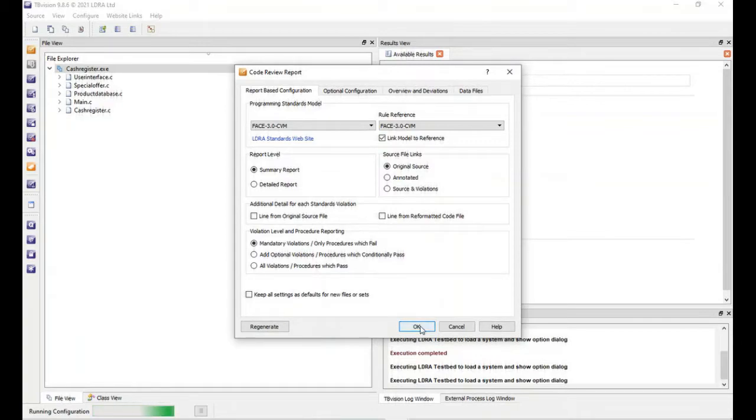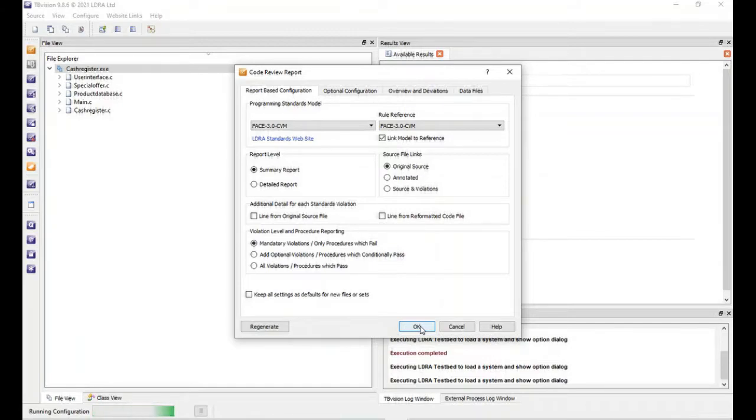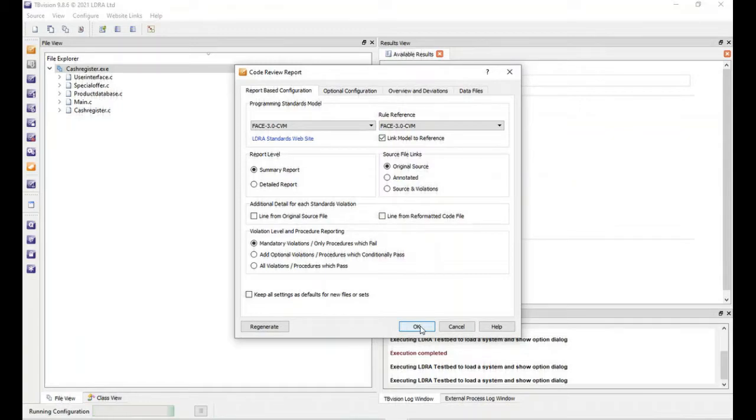Some of the FACE technical standard rules have been embedded within LDRA. Some of the rules can be satisfied via conformance test suites, or some of the fully tested requirement rules are embedded with LDRA static analysis that can be done automatically.